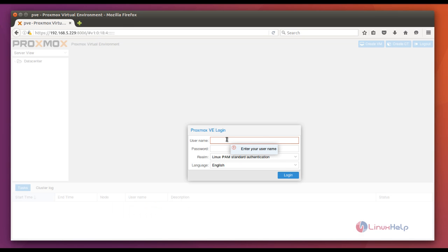Give username as root and password which we have given for administration, and give login.